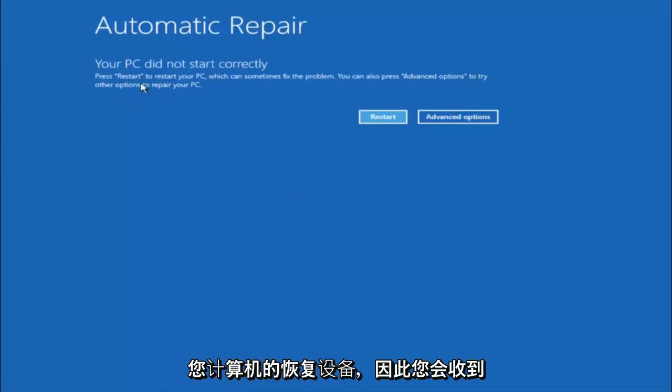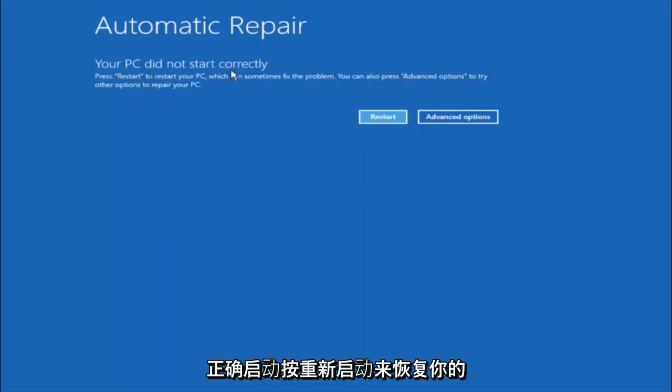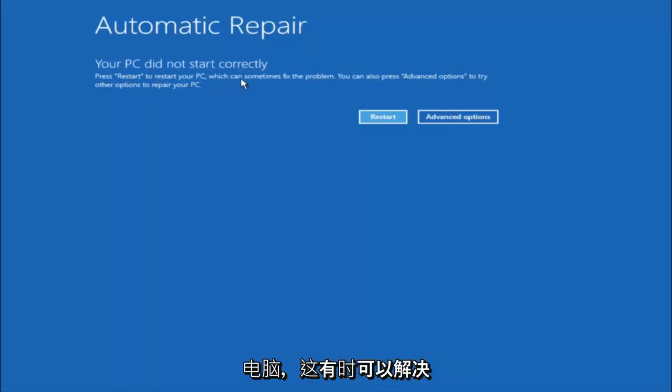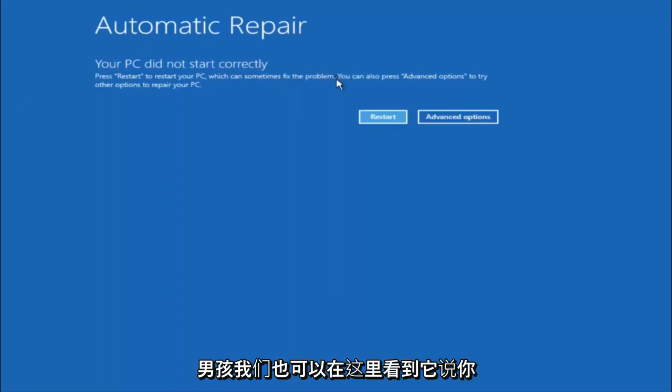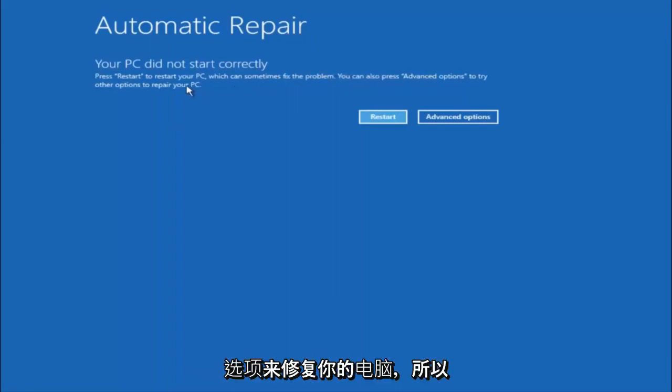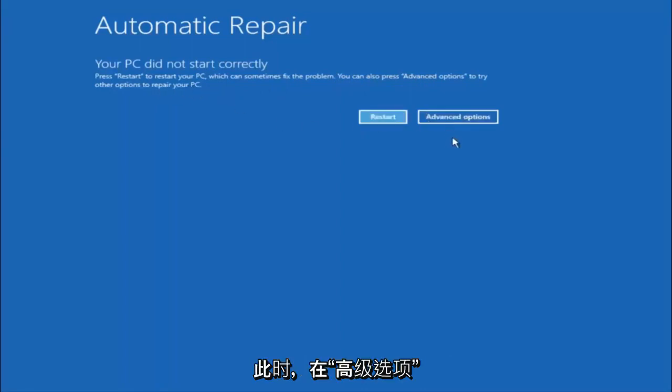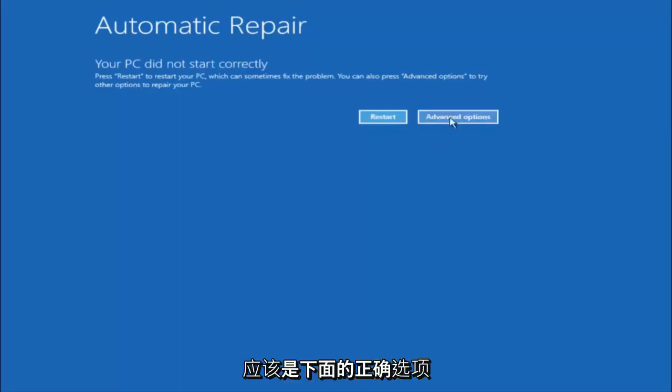You're going to get an error saying your PC did not start correctly. Press restart to restart your PC, which can sometimes fix the problem. In our case, obviously it has not. But we can also see here it says you can also press advanced options to try other options to repair your PC. At this point, left click on the advanced options button right next to restart.